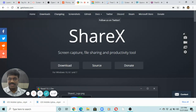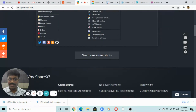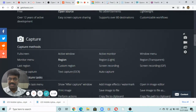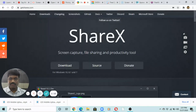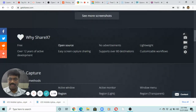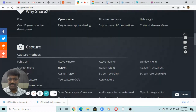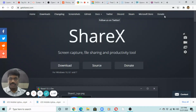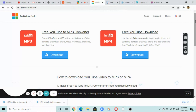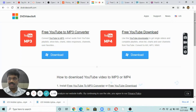ShareX is again an open source tool available for free without a watermark, and advanced features are available. You can go ahead and use this as well.